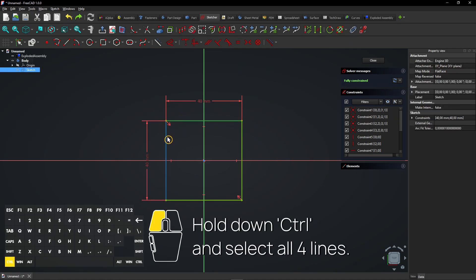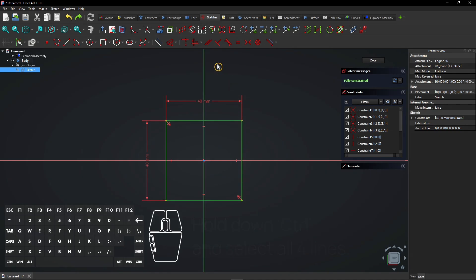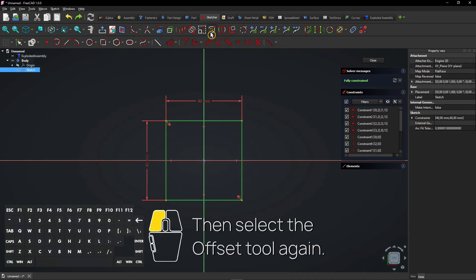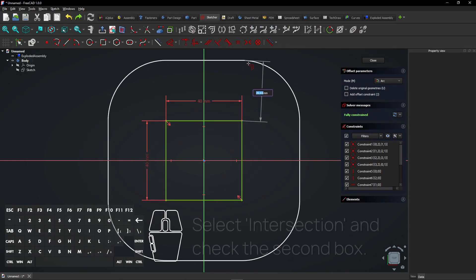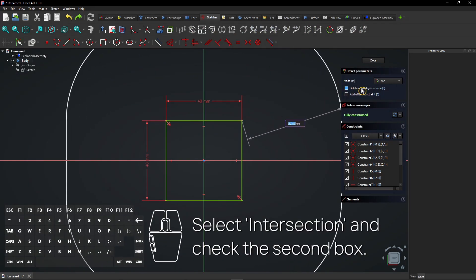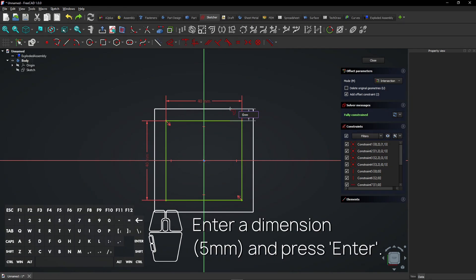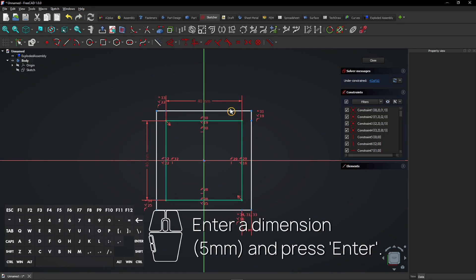Hold down Control and select all four lines. Then select the offset tool again. Select Intersection and check the second box. Enter a dimension and press Enter.